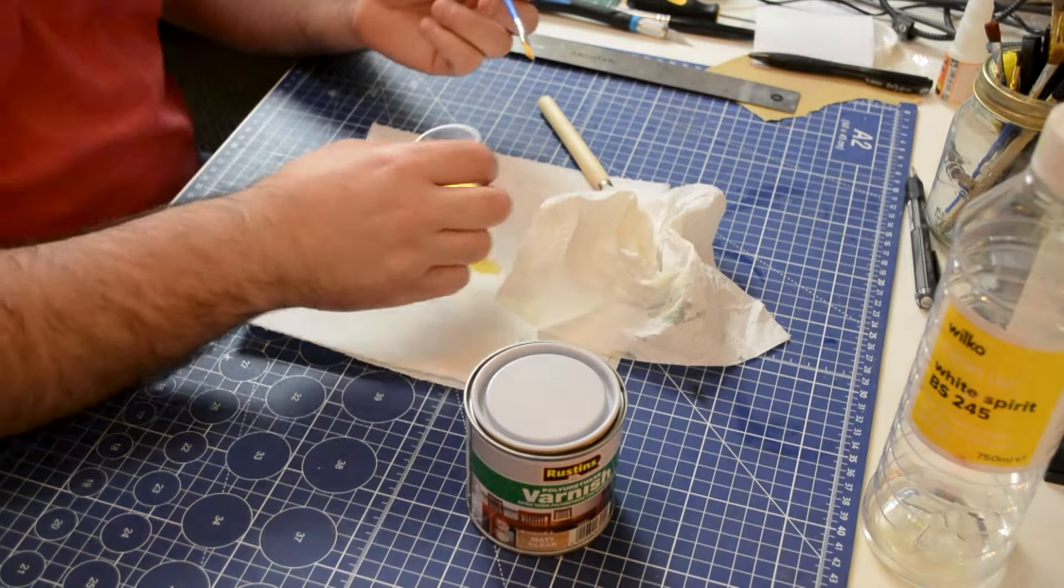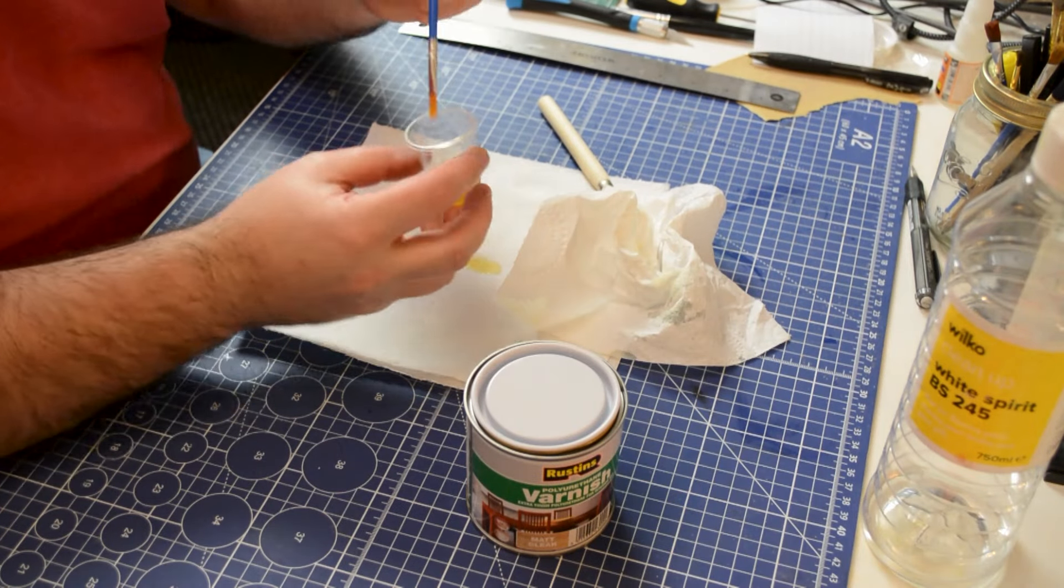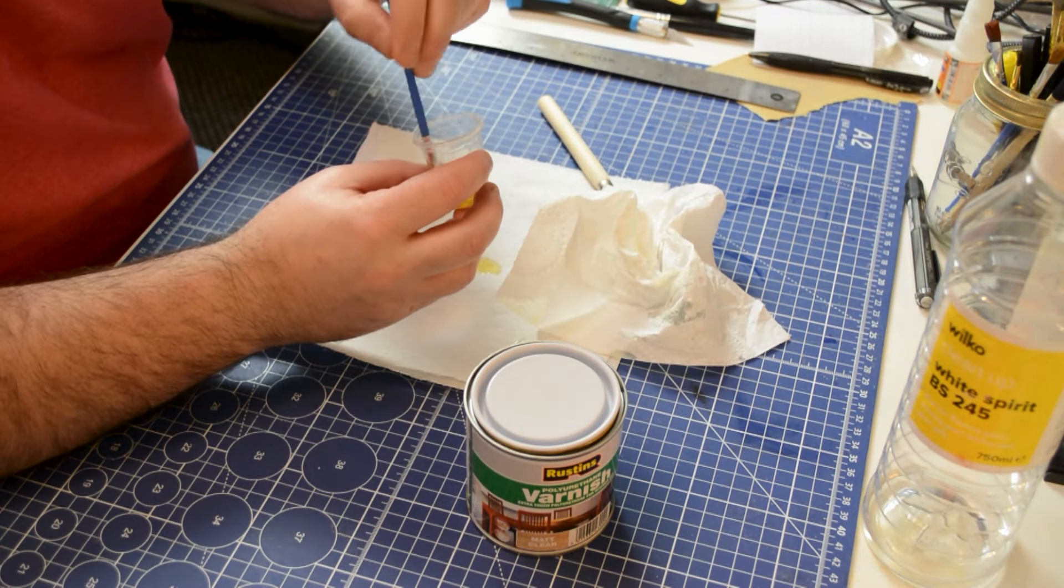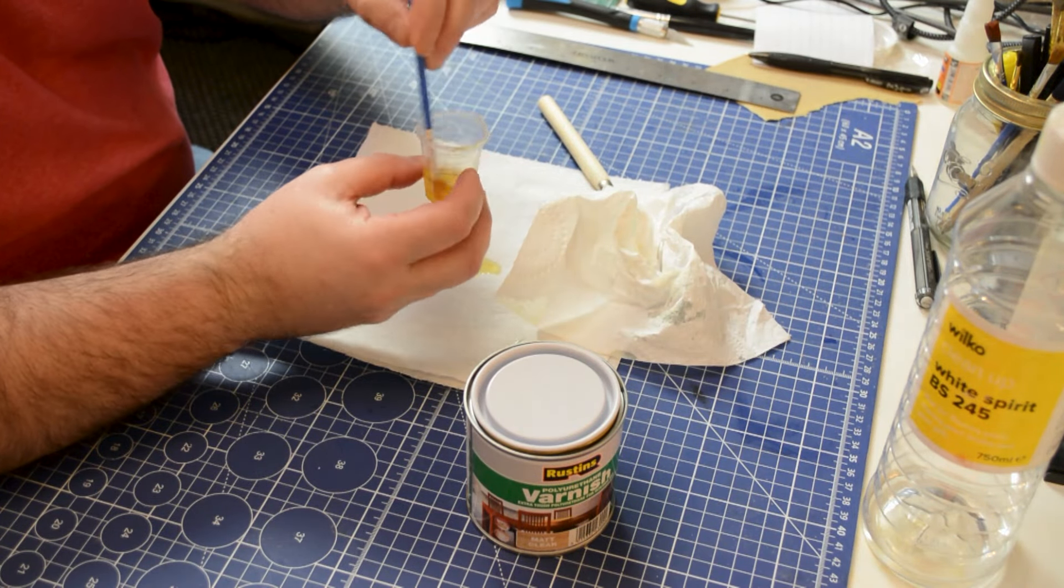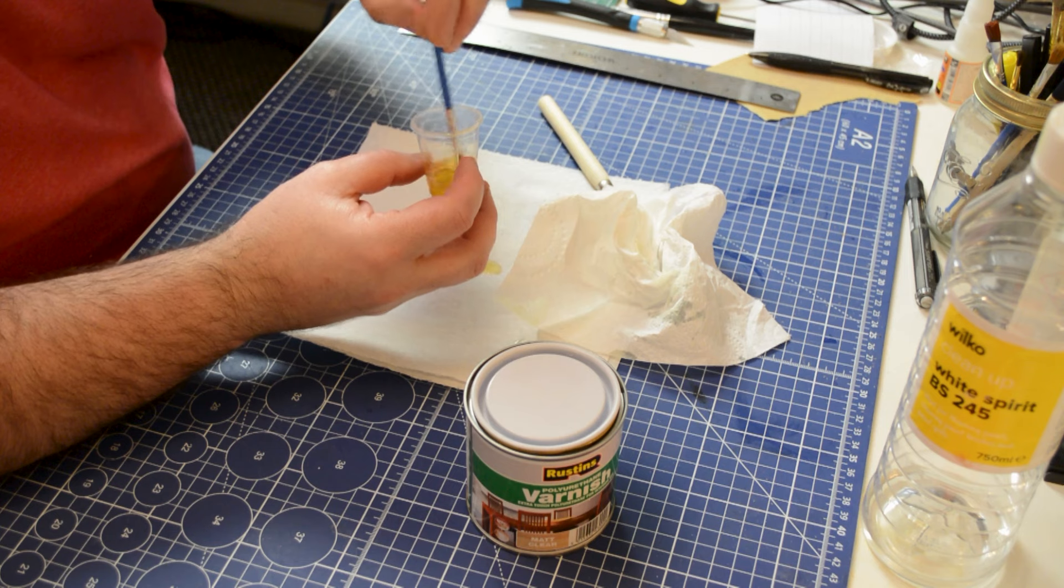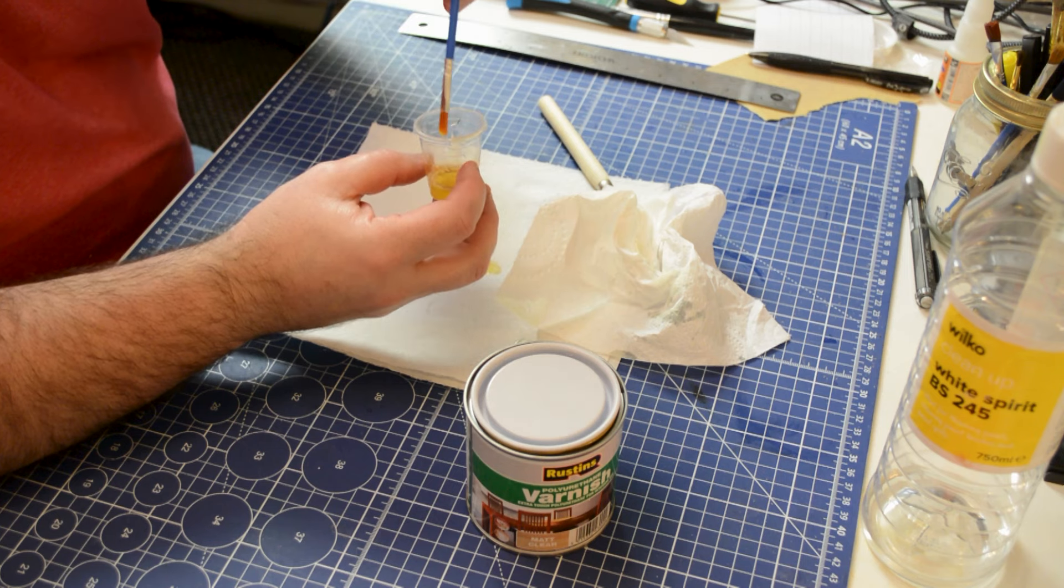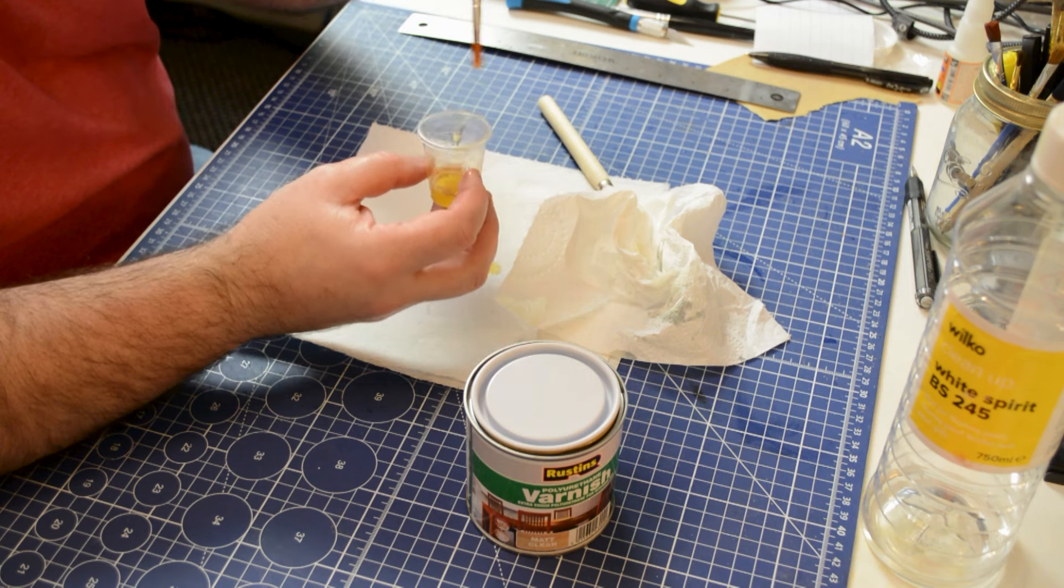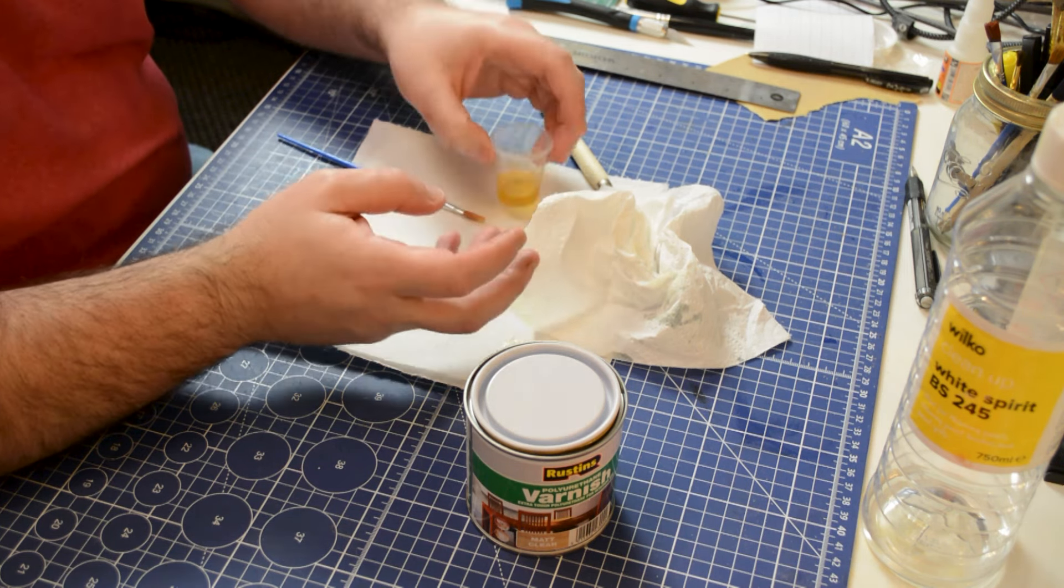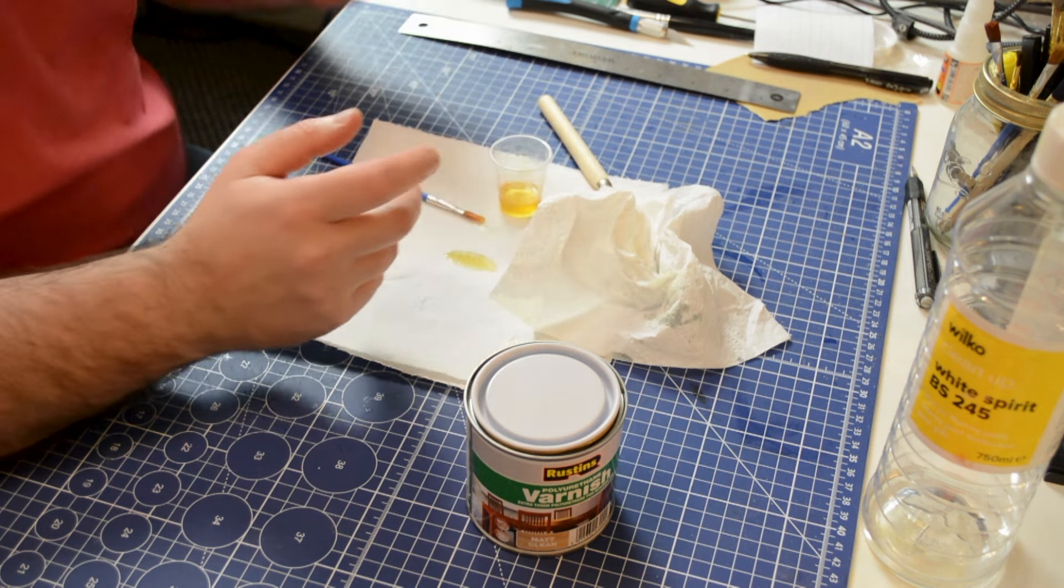Now I'm just going to take one of these cheap paint brushes and just mix it all together. Okay, so I'm going to bring Victory back across and set the camera up a little bit better so you can see it in the correct position, and we'll start staining the deck.